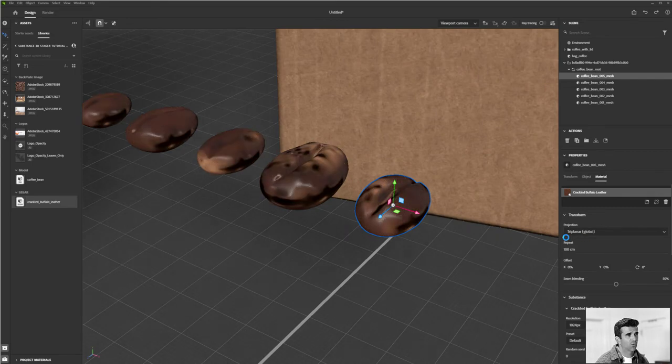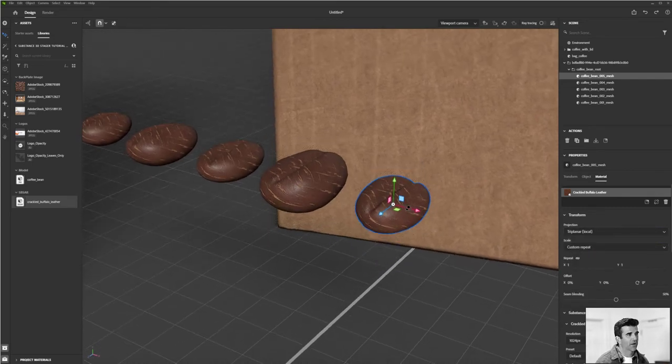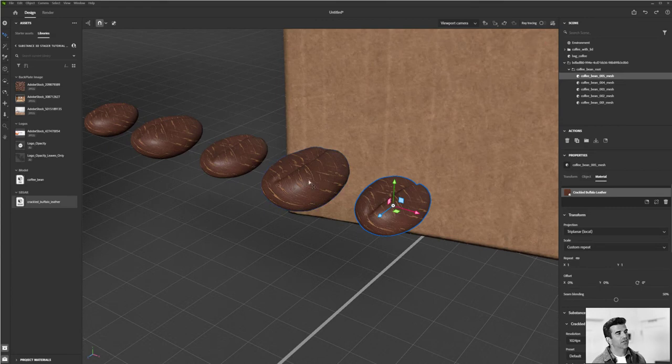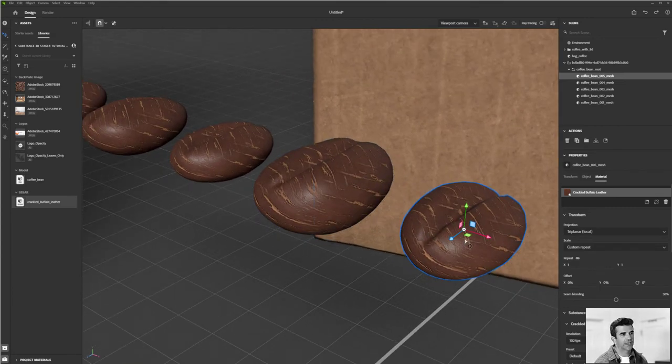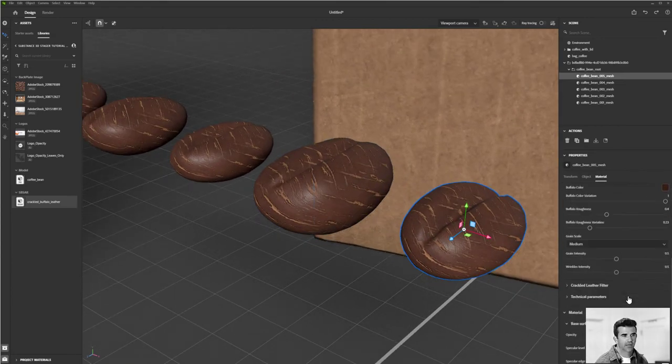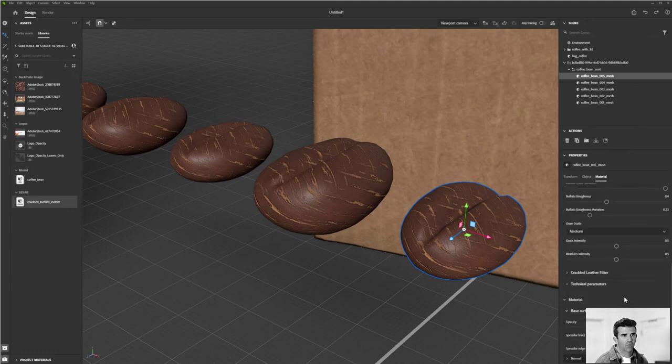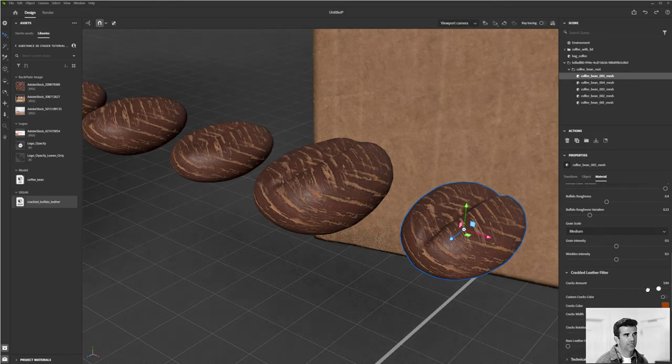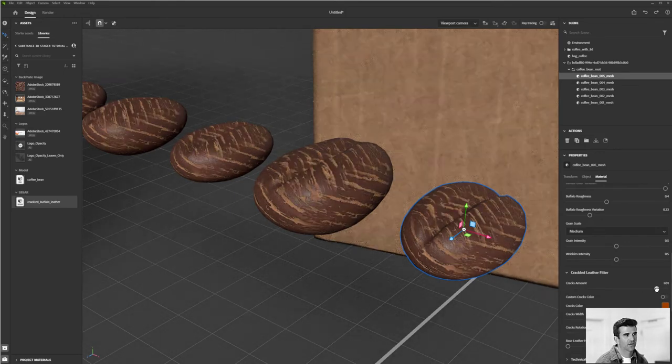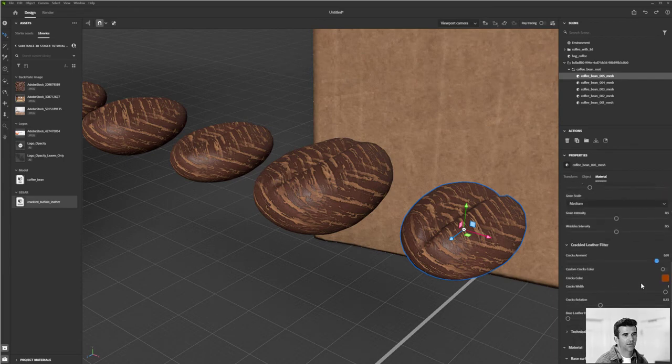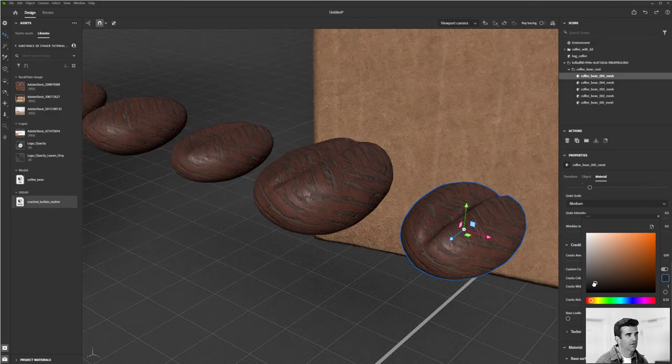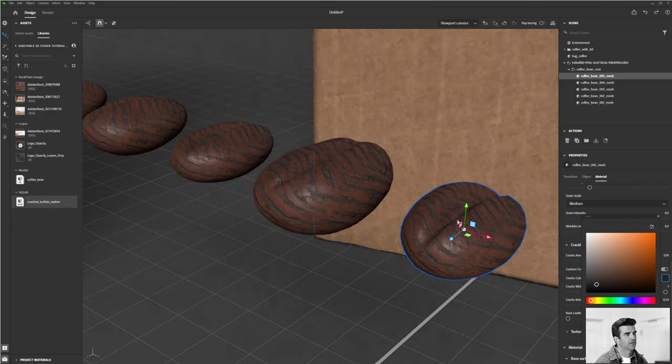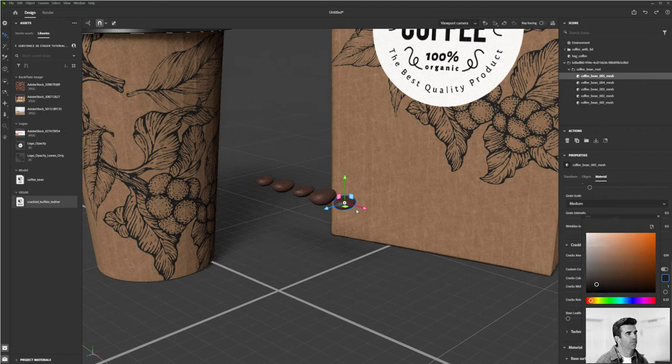So now that we have this, what I can do is I can go in and start kind of dialing in the look of that a little bit more. So I can increase or decrease the amount of cracking on there. And then what I can do is I can also go out and create a custom crack color. And so for this, I actually want to make it a little bit darker. That's great. Cool.